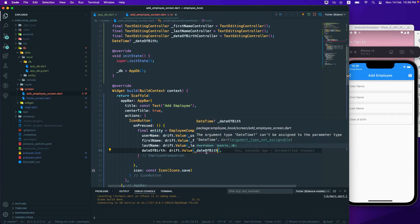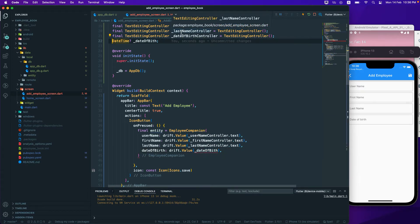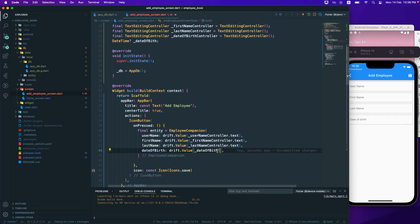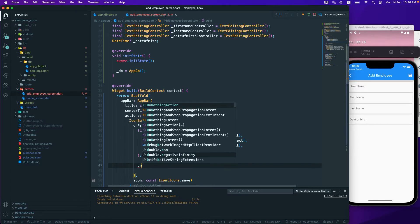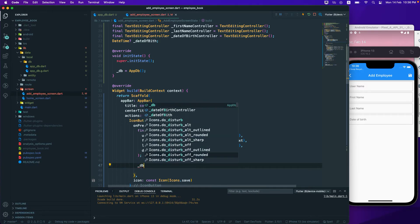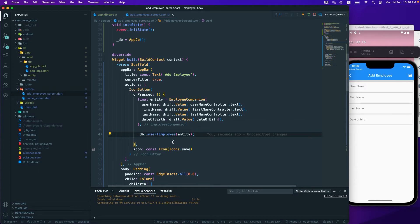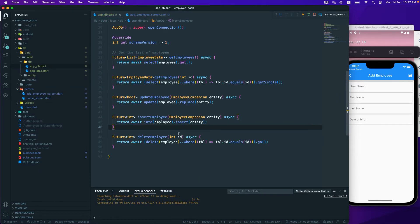The date of birth is a nullable field, so I'll mark it as not null. It's a `DateTime` field that should not be nullable, so let's use the bang operator (`!`) to mark it as not null. Once we have this entity set up, we call `_db.insertEmployee(entity)` to pass it to the database insert function.